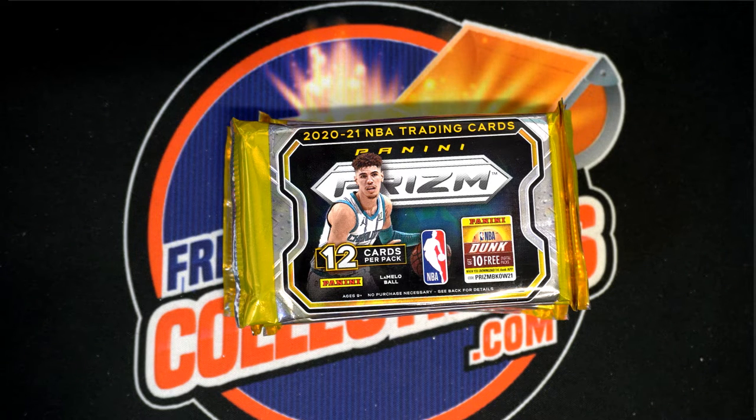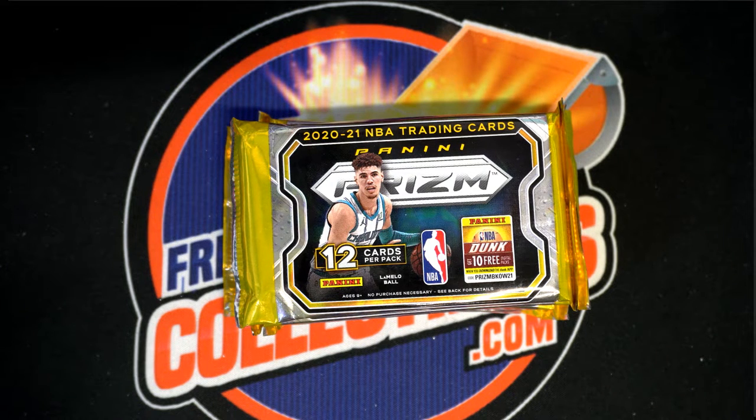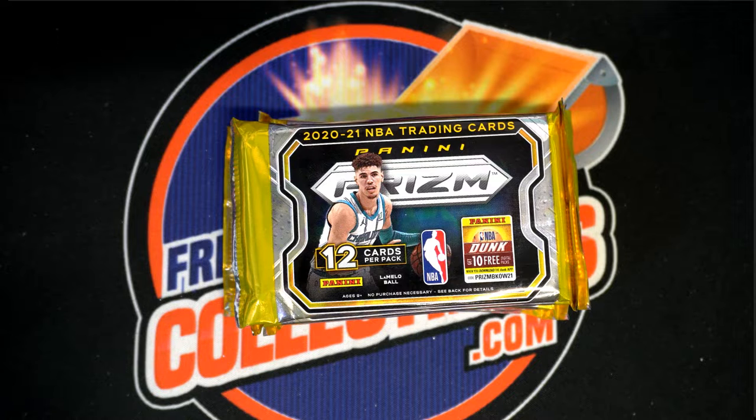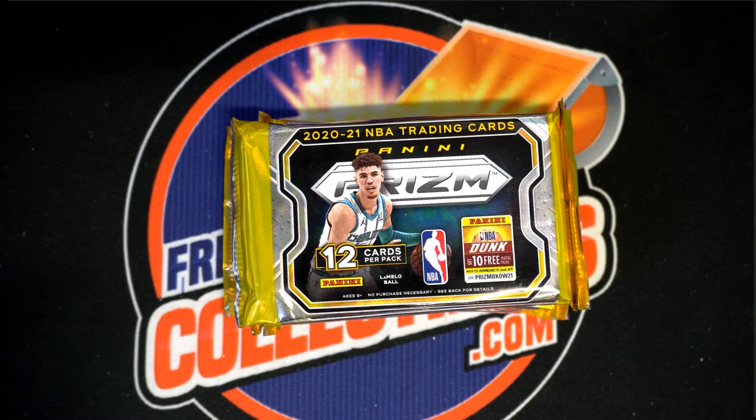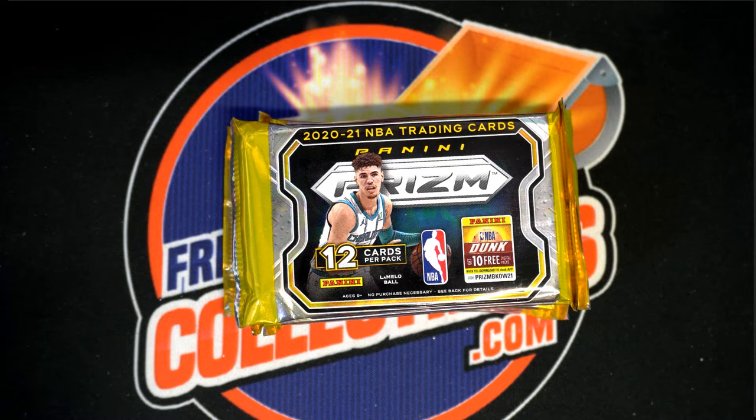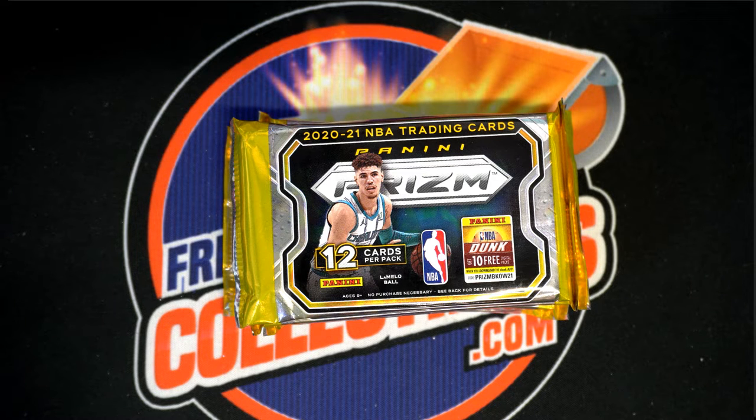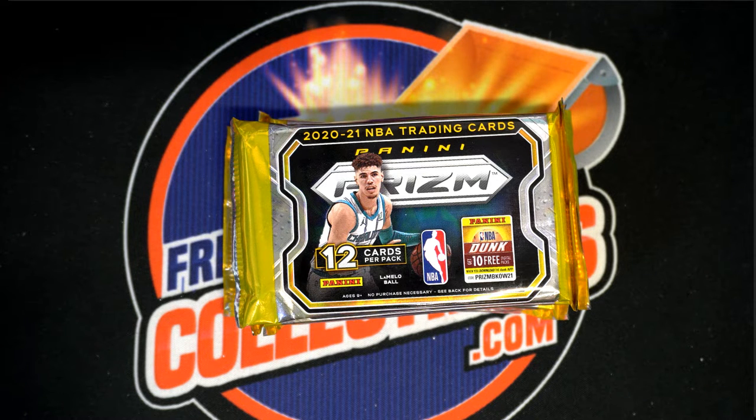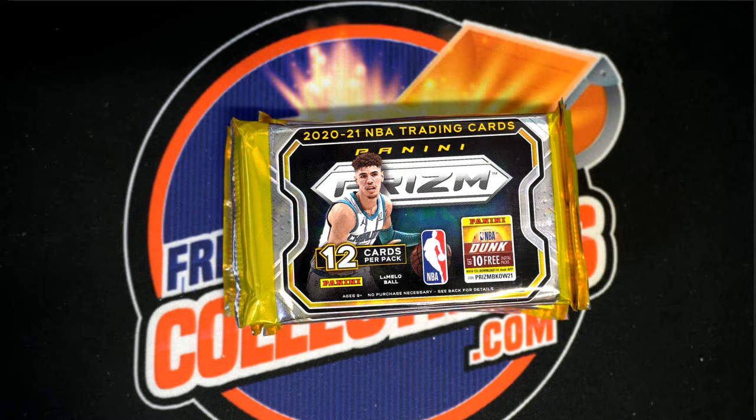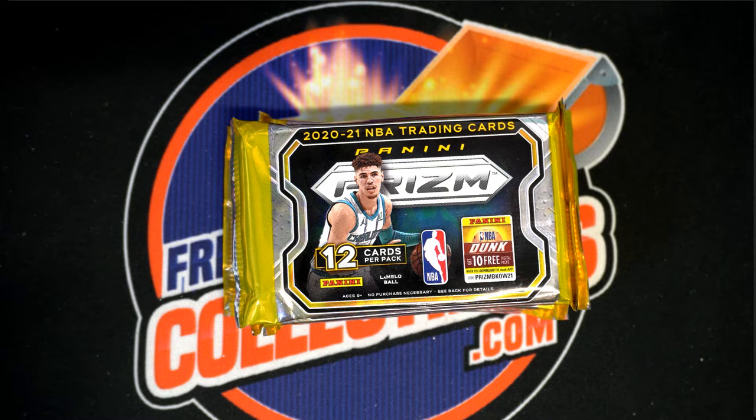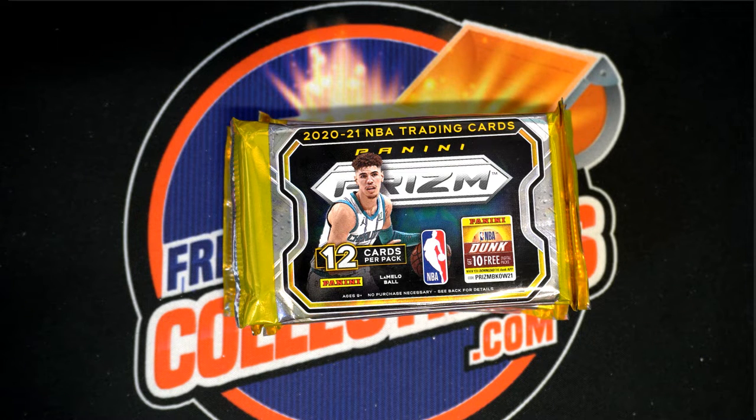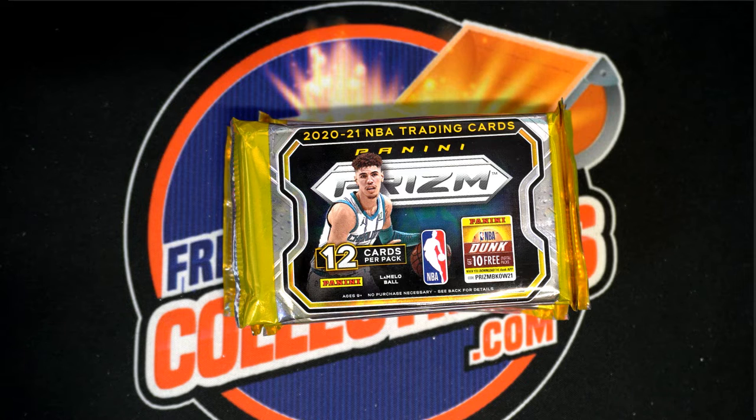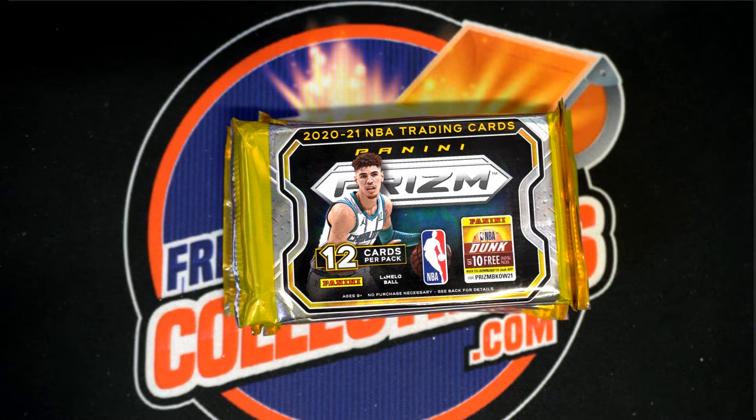Guys we got Prism Basketball. This is box number 428. Good luck everybody, here we go.